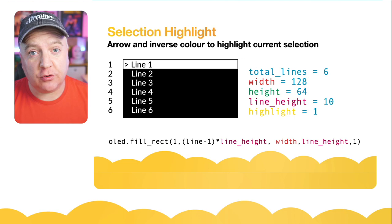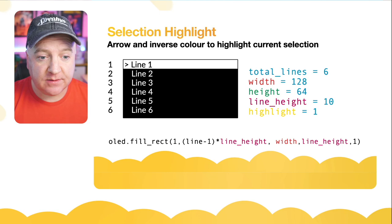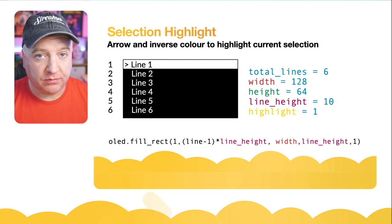So the variables that we've looked at before, we've also got the highlight which is set to 1, and that's line number 1, so it's going to be one of six lines in our case.